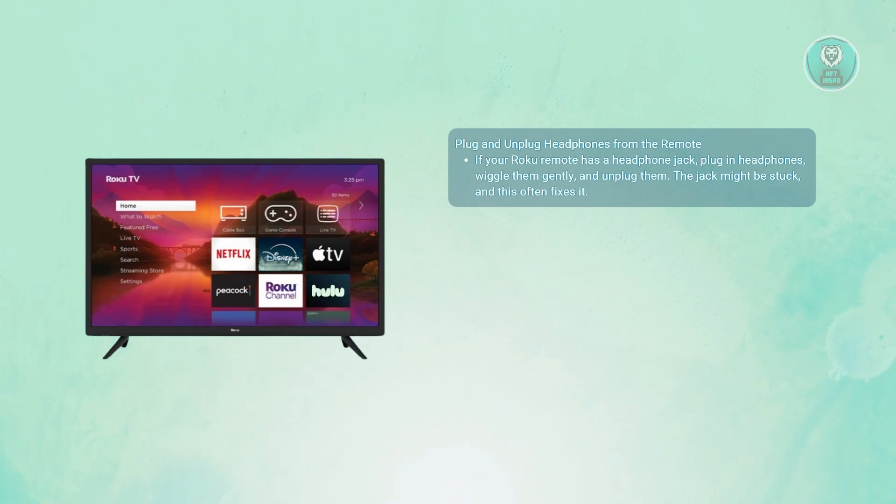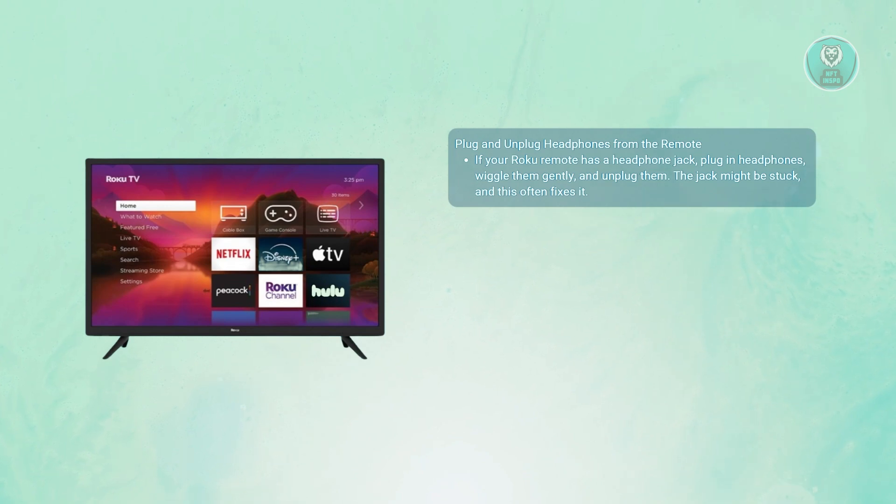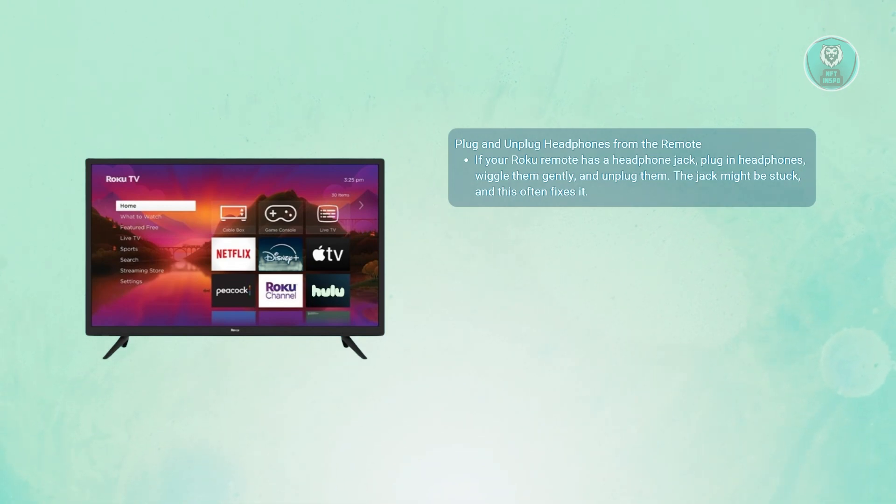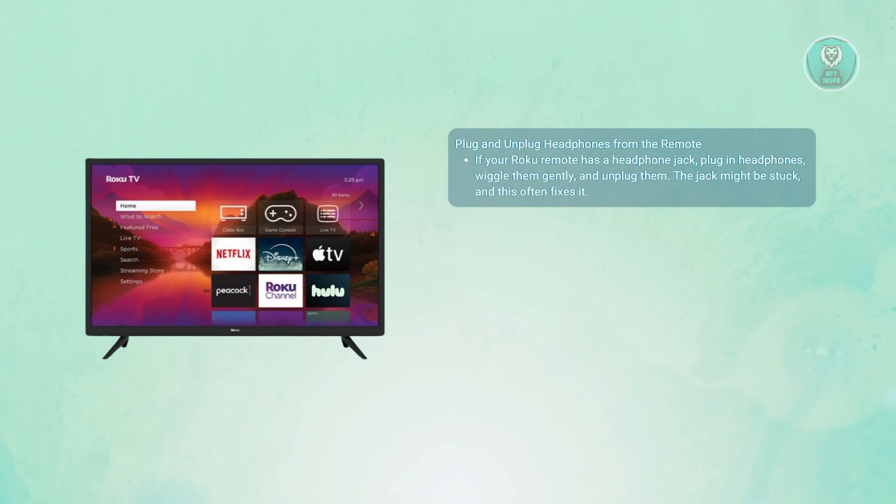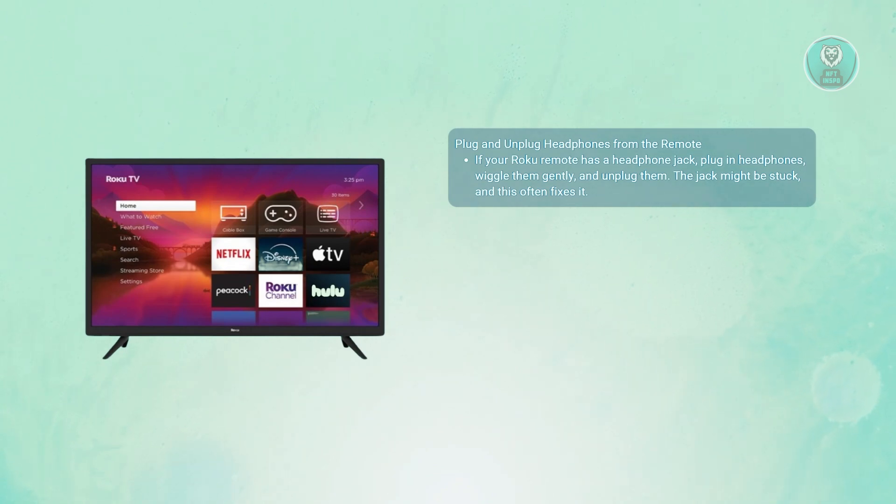stuck or dirty, and doing this helps reset it. You can also blow gently into the jack or use a soft brush or toothpick to clean it out. Just be careful not to damage it. This simple trick can often kick the TV out of headphone mode right away.